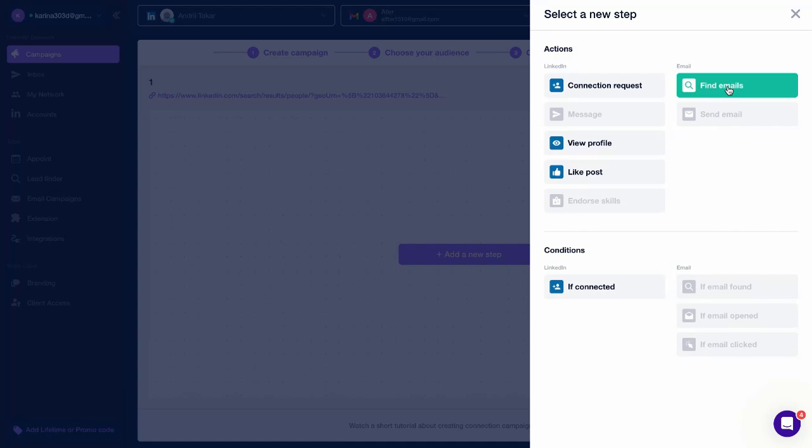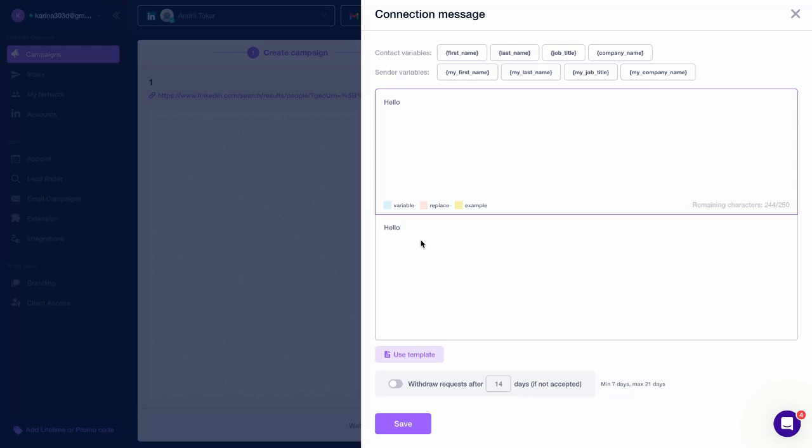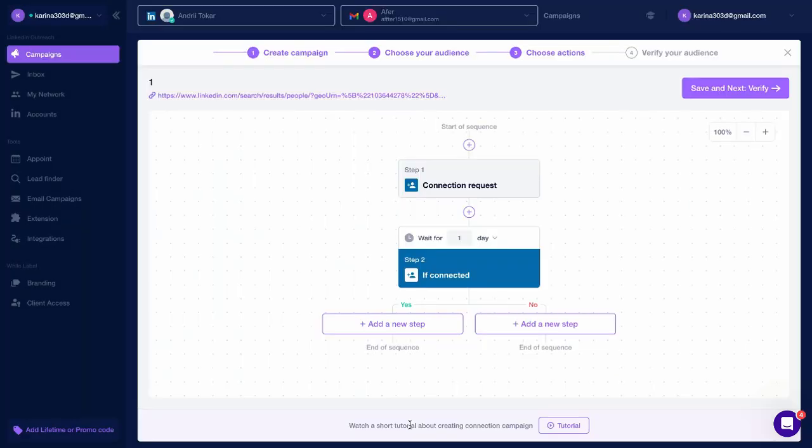Let's build a campaign for example. We're starting with Connection Request. If you want to add Message to your connection request, write it here. Use Variables. View how the message to the end user looks like here. If you want to withdraw connection requests after some time, enable it here and choose after how many days they should be withdrawn.